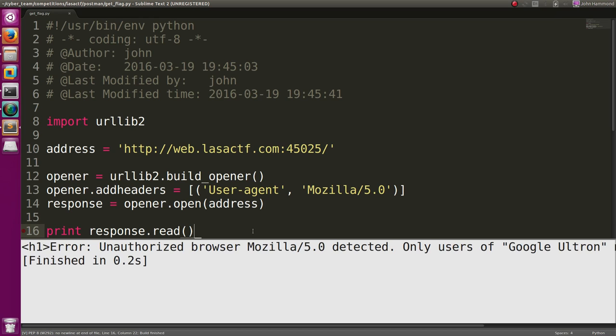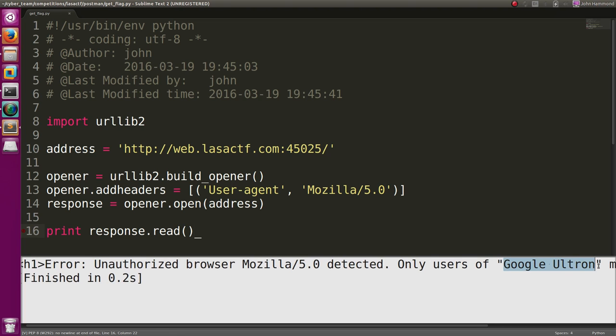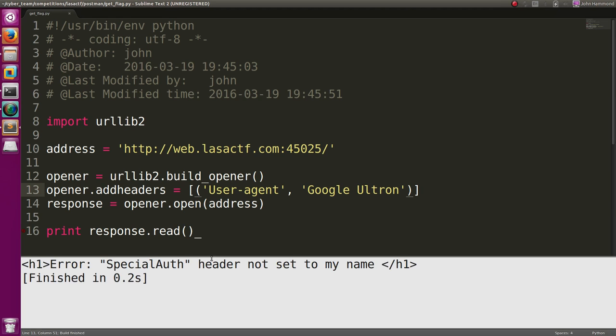Response.read. Okay, unauthorized browser, Mozilla, the same thing we had seen before. We need Google Ultron to be our user agent, right? So let's try Google Ultron, run this now.